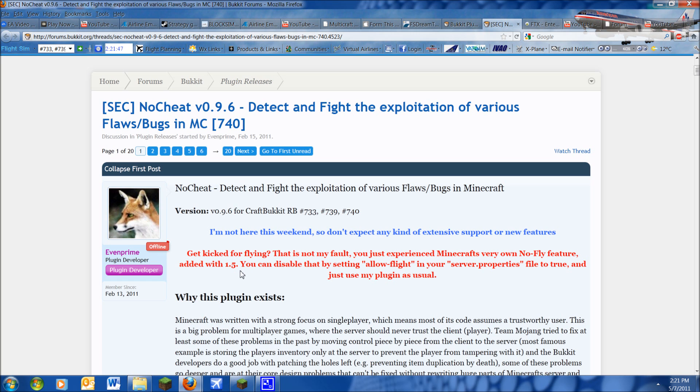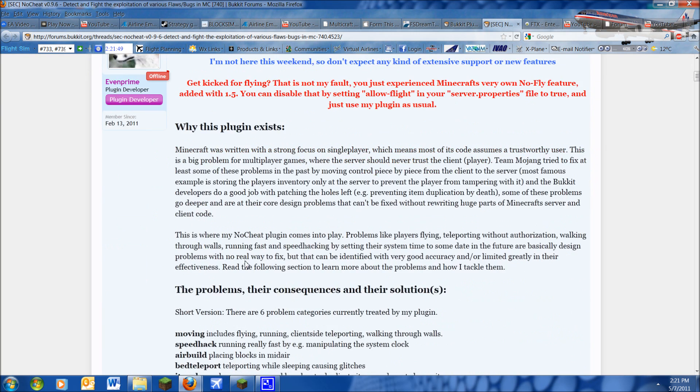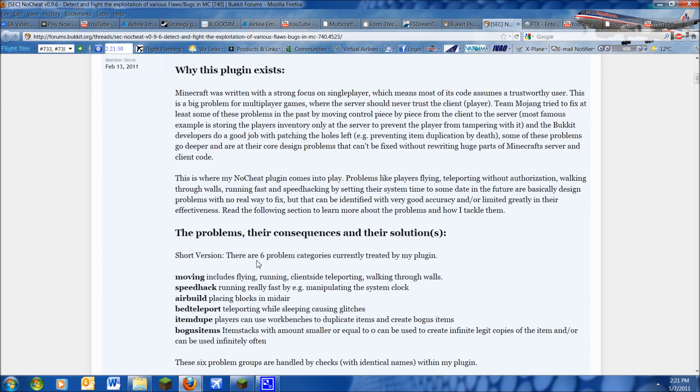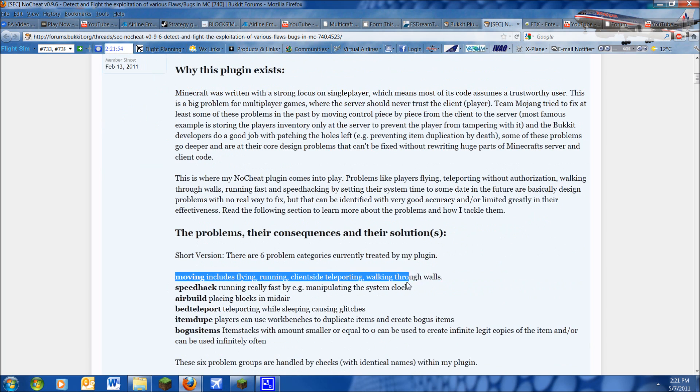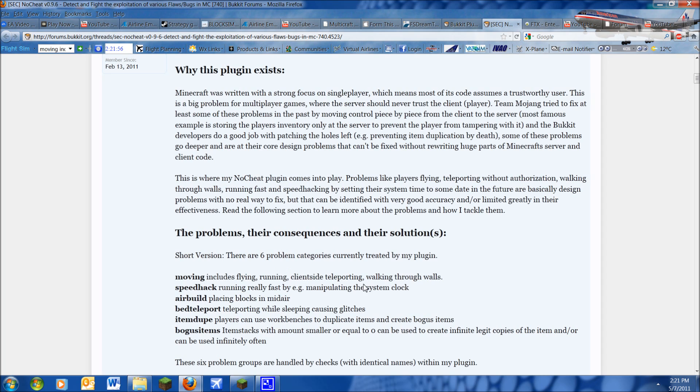What this plugin does is allows you to fight client hackers. It covers moving, which is flying, running, client-side teleporting, and walking through walls.